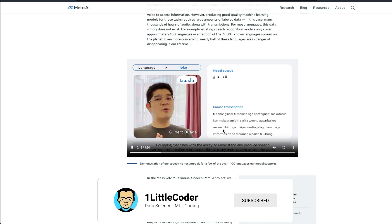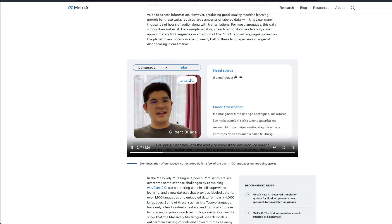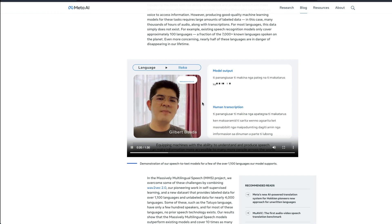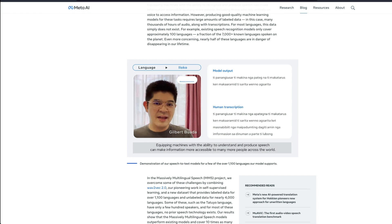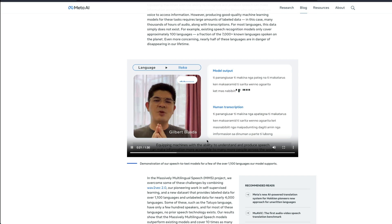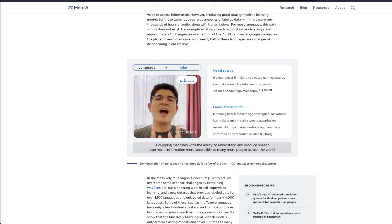You can actually see people speaking in languages that I've never heard about and Meta AI's new massively multilingual speech. They call it MMS.